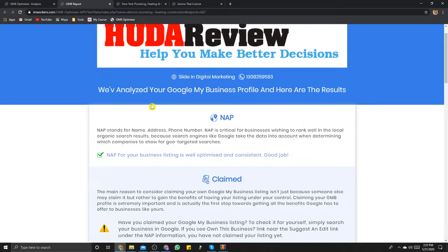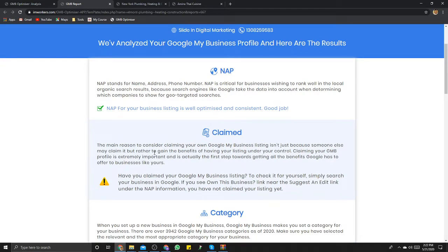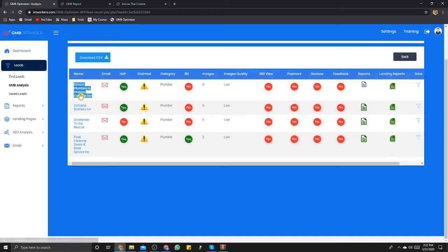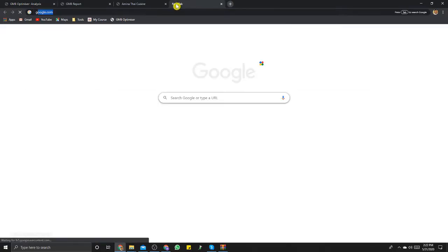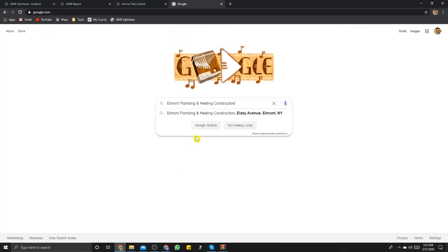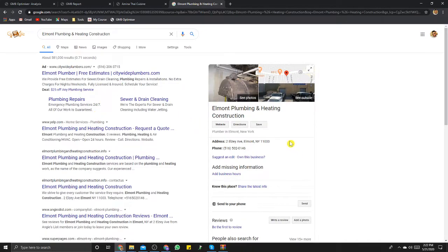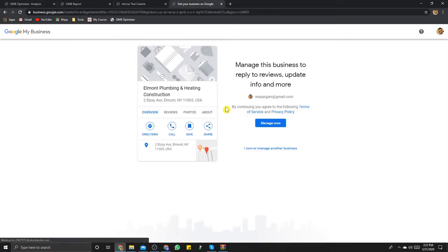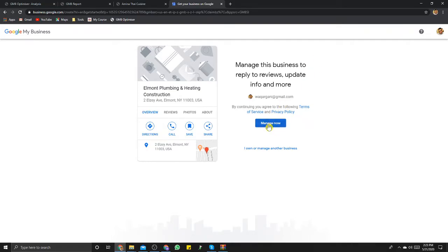Alright, so we've analyzed it. It says name, address, phone number is critical — this one is good. Let's see if it's claimed or not. Okay, this one is not claimed — perfect example right here. So let's go ahead and claim this business. Now I won't be able to verify it because I'm not the owner, and this is just for tutorial purposes. I'll show you exactly what needs to be done and how.